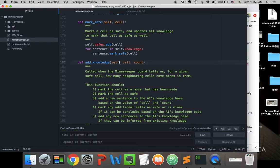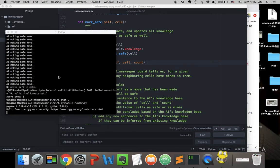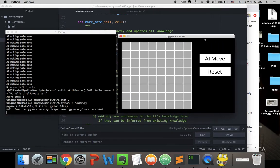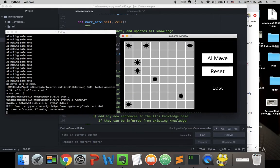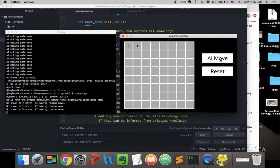This is the CS50 Artificial Intelligence Minesweeper problem set. We're going to see what it looks like to run this game. We click on AI move — since there's no safe move it picks a random one and we lose. We reset and try again, and again there's no safe move so it makes a random move.